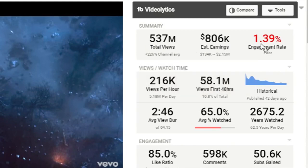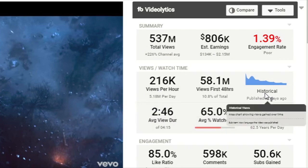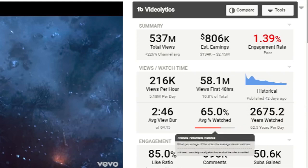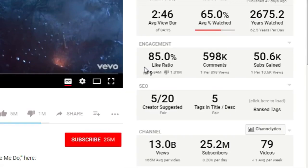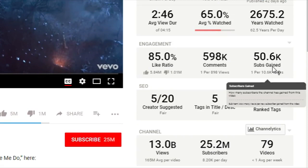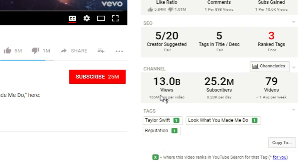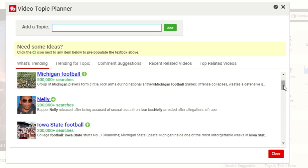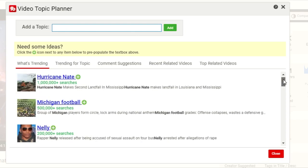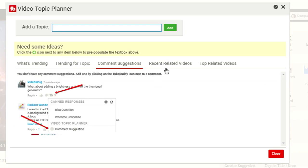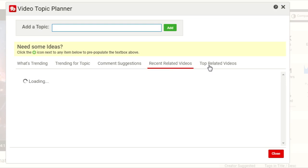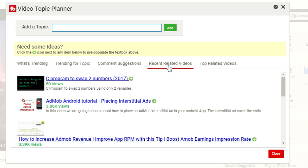Here as you can see, this extension tells you about the total views of a particular video you are playing, estimated earnings, engagement rate, views per hour, views per day, views in the first 48 hours, historical data, average view duration, average watch time, engagement ratio, comments, and subs gained because of this video. It also shows creator-suggested rank, number of tags added to the video, total views of a channel, total subscribers, total videos on that channel, and the video topic planner showing what's trending, comment suggestions, recent related videos, and top related videos.